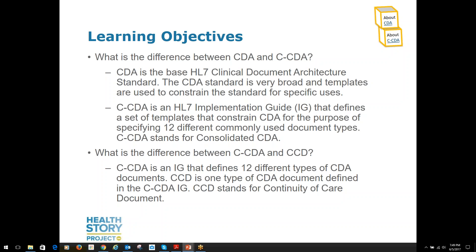Feeling confident this isn't too hard to understand? Good. Are you ready to learn more about the different document types defined in Consolidated CDA?